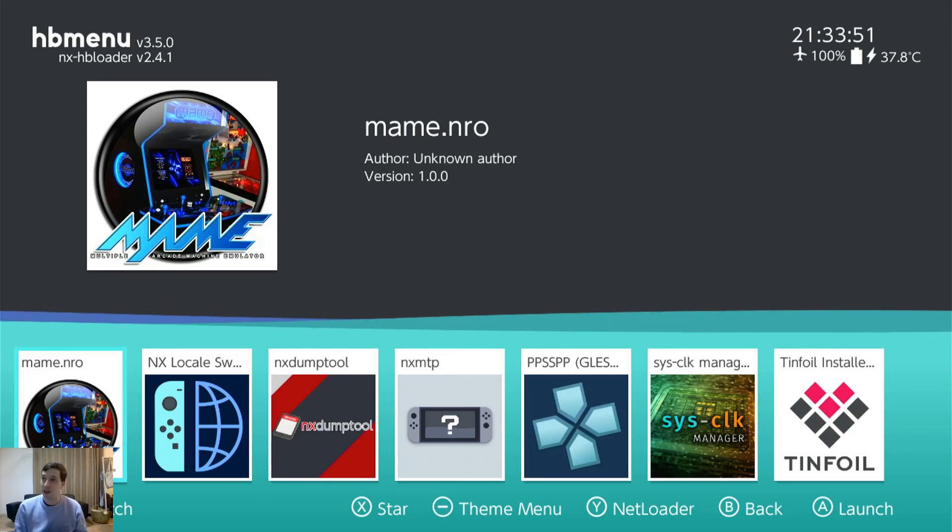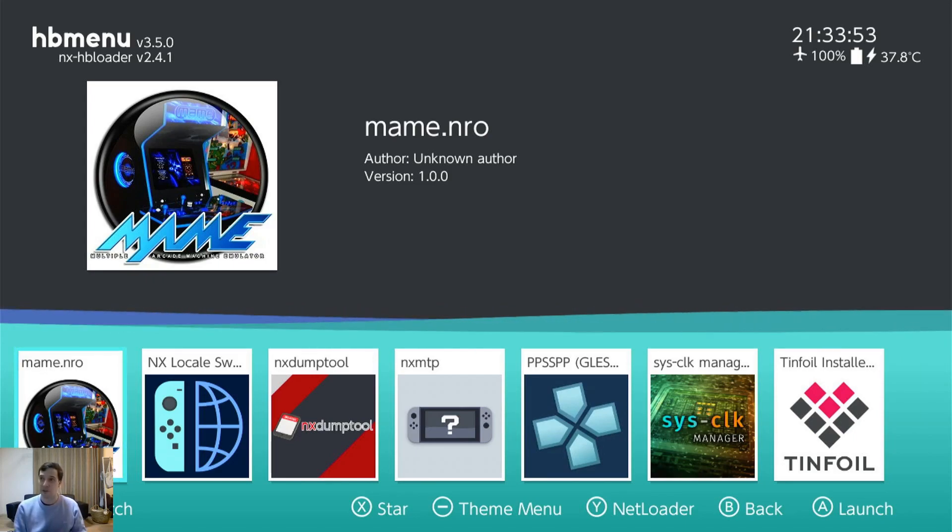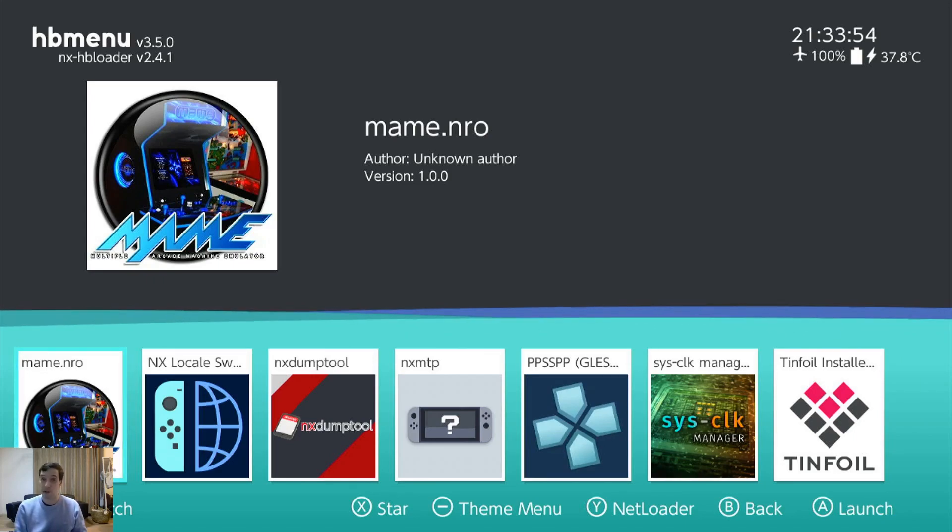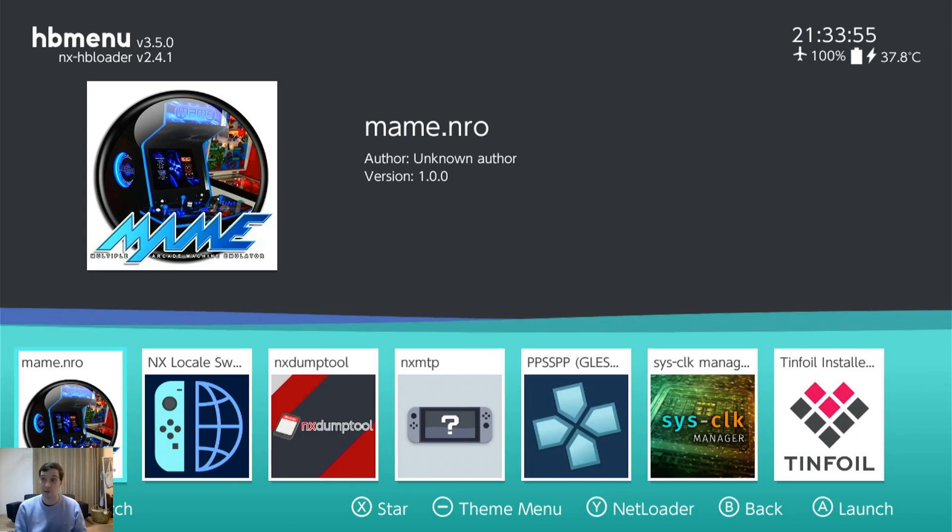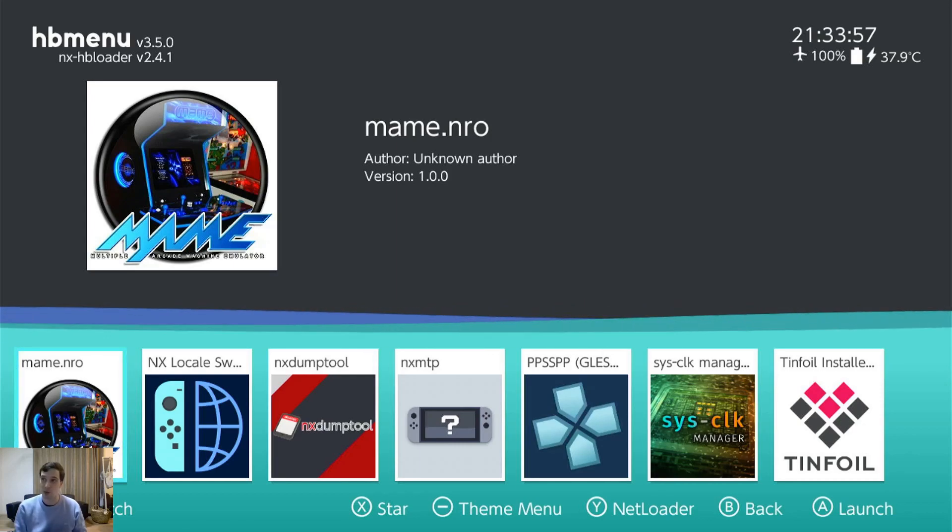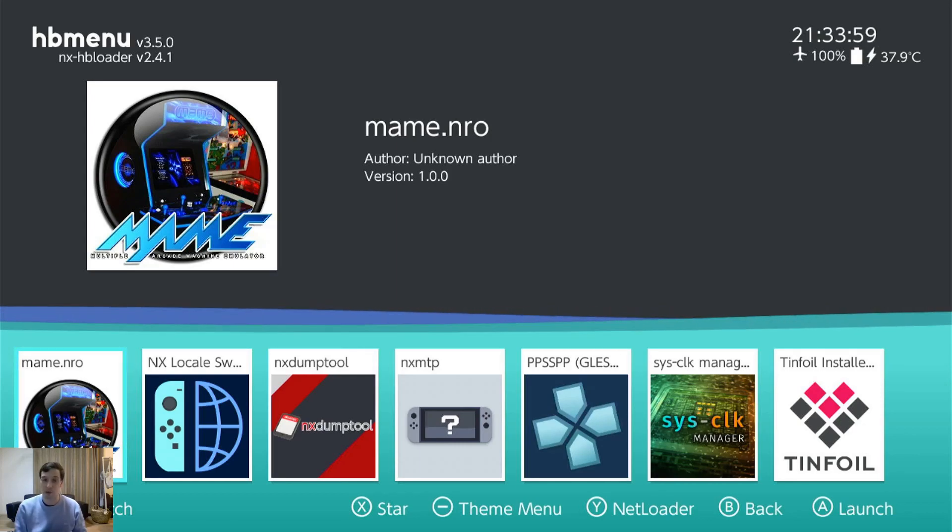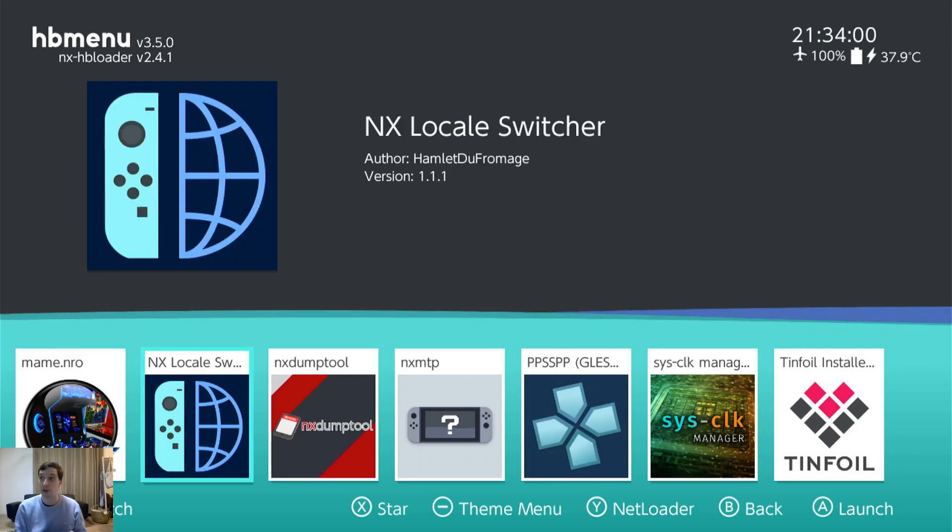MAME. I haven't been able to get this to work. I still got to fiddle with it some more. If anyone has any advice on how to make the actual MAME work, not the one in Retroarch, I would love to know.